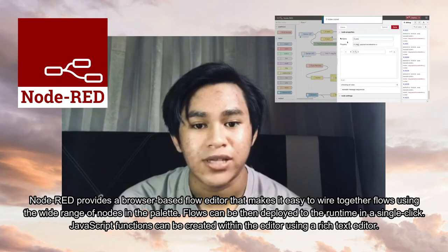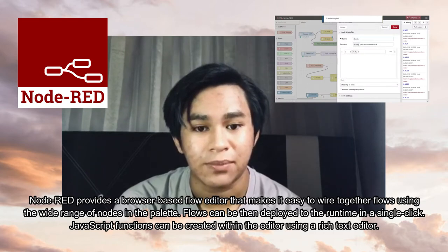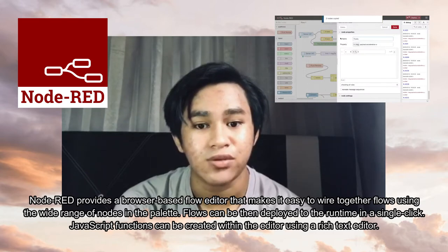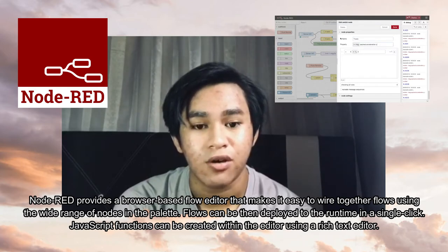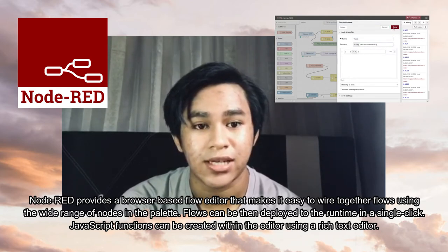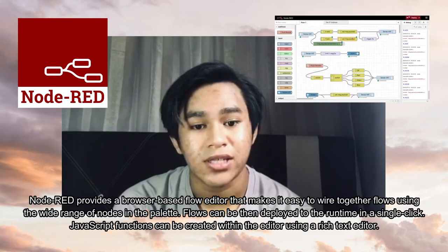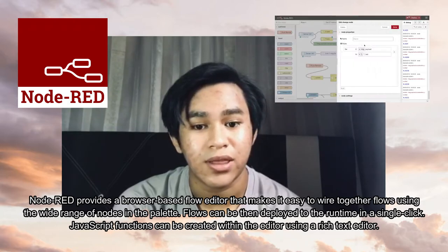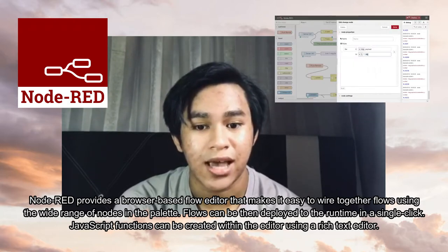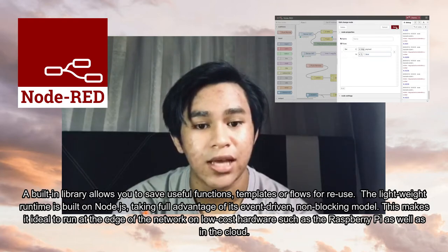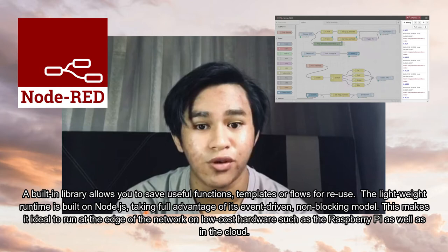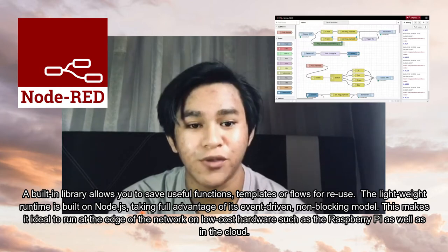Node-RED provides a browser-based flow editor that makes it easy to wire together flows using the wide range of nodes in the palette. Flows can be deployed to a runtime in a single click. JavaScript functions can be created within the editor using a rich text editor. A built-in library allows you to save useful functions, templates, or flows for reuse.